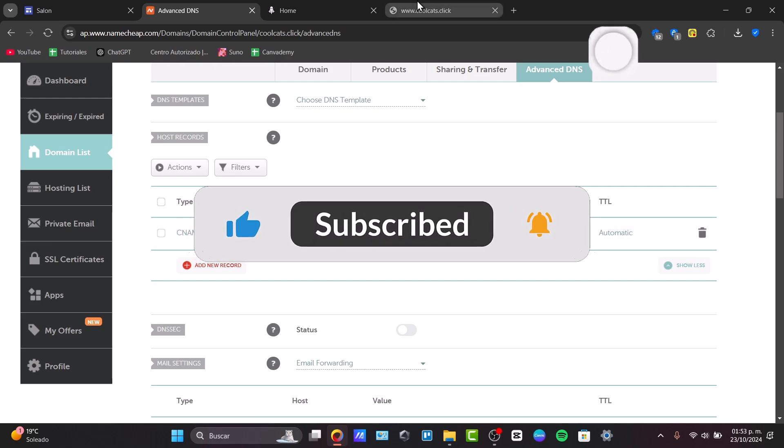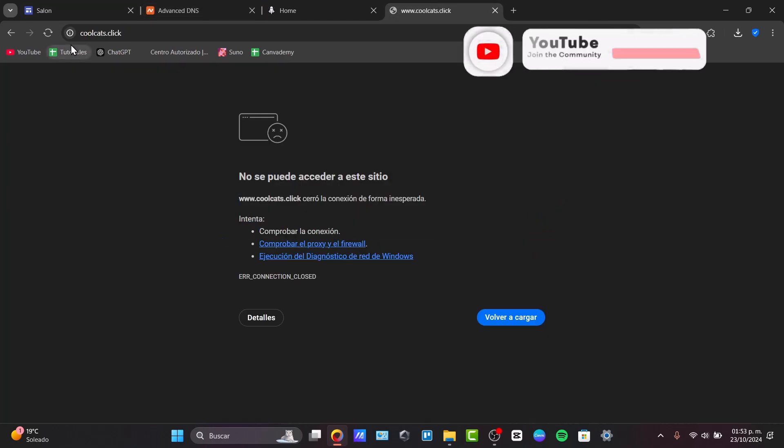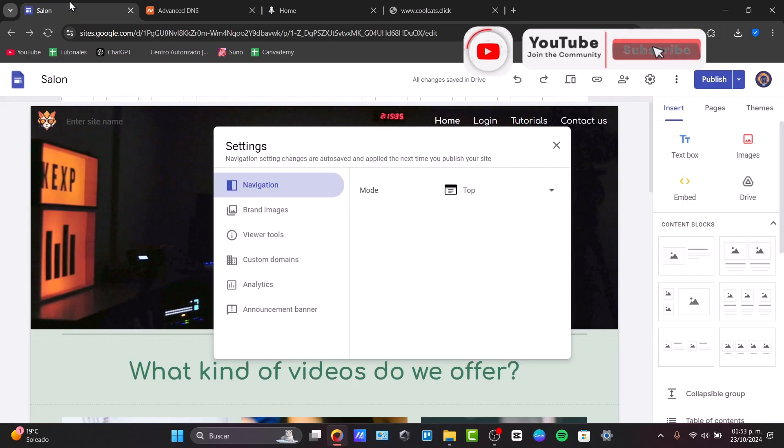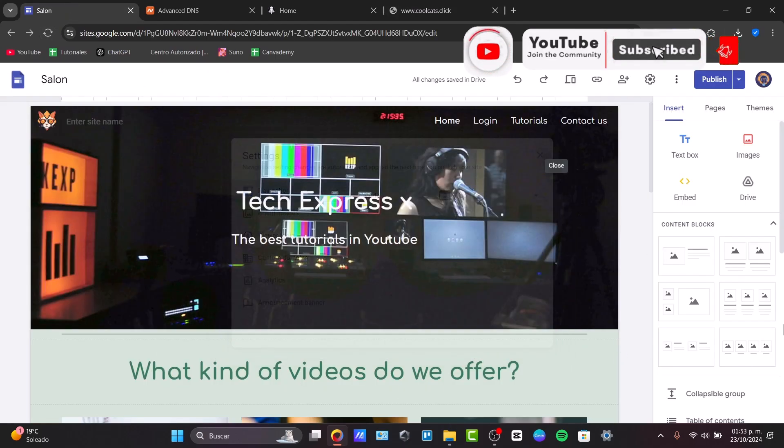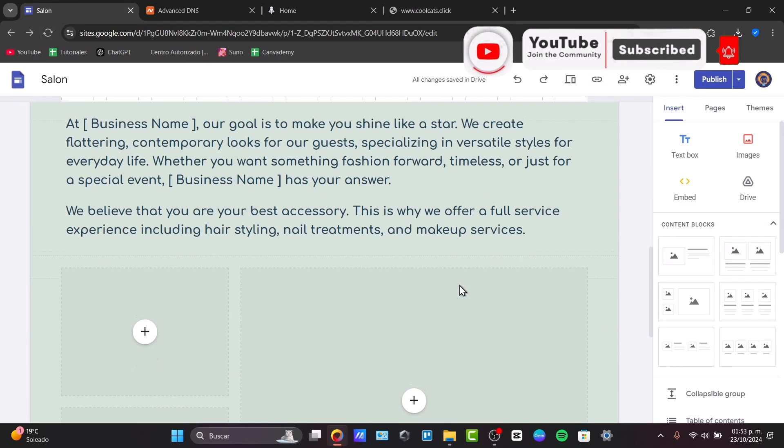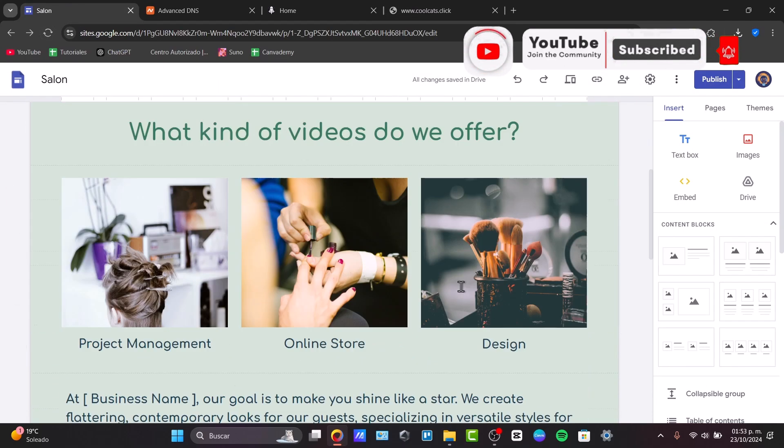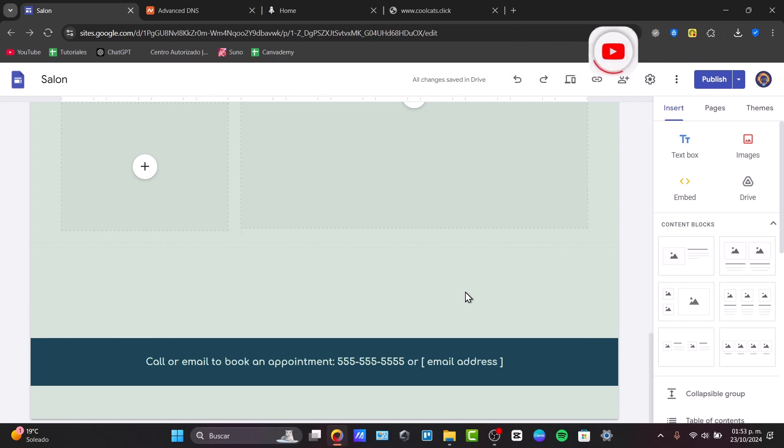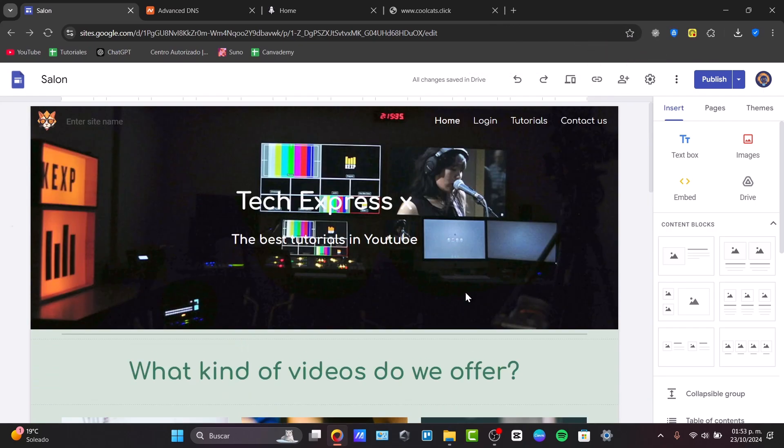And there you go. So thank you so much for watching the video. Hopefully this was very useful for you. Don't forget to like, share, and subscribe to check out more tutorials here in Taxpressed. Thank you once again, and see you next time.